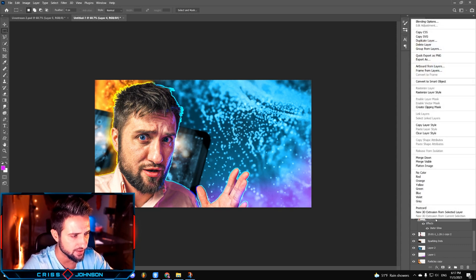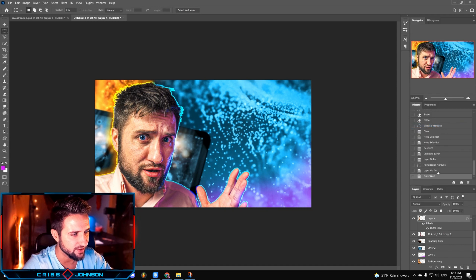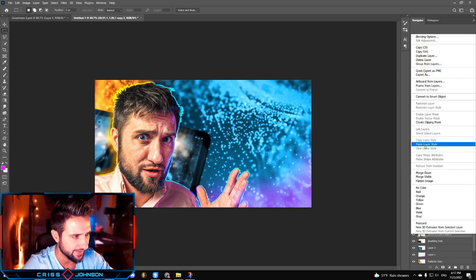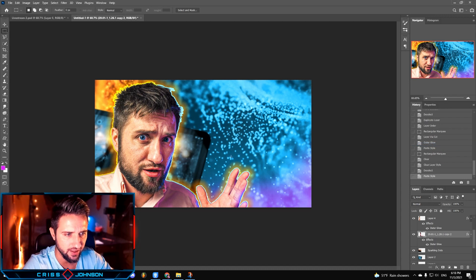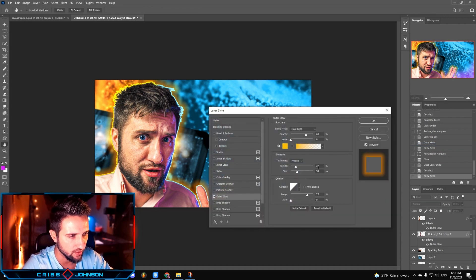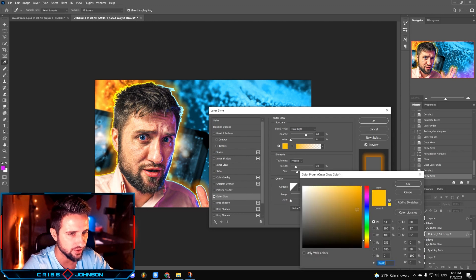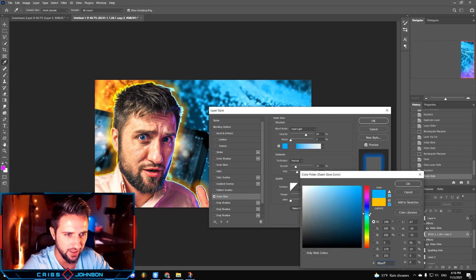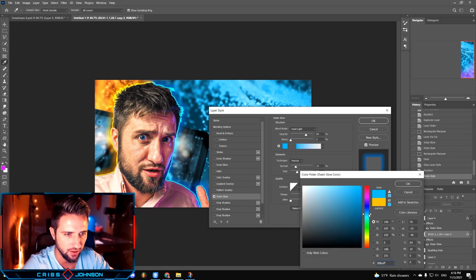To make it easier, we're gonna right click this layer, click copy layer style, choose the second half, right click it, and press paste layer style. Now double click on the outer glow and change the color to whatever you like — in my case it's gonna be a blueish color.